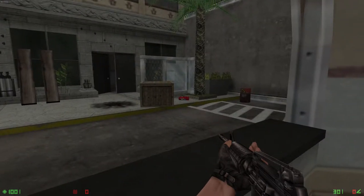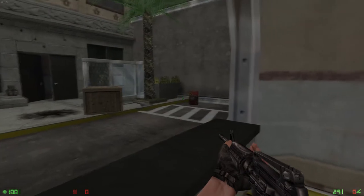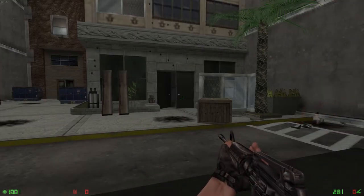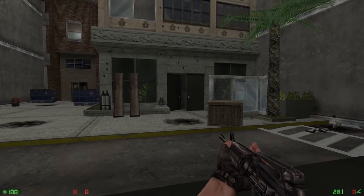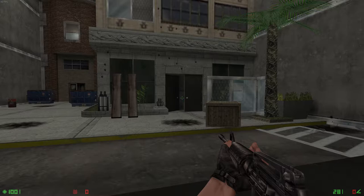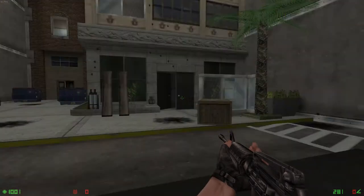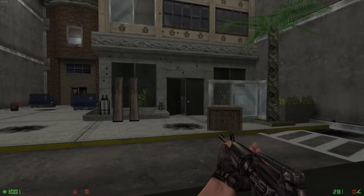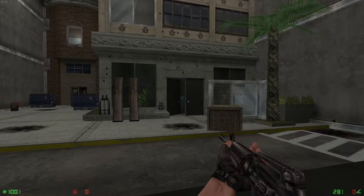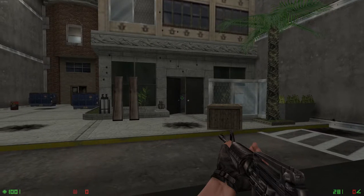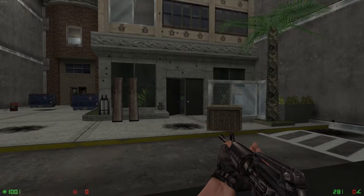Notice that when you fire, the crosshair expands with each shot. The size of the crosshair represents the accuracy of your weapon. The wider the crosshair, the less accurate your shots will be. To be effective in the field, use short controlled bursts to ensure accurate targeting. Engage three targets to continue.